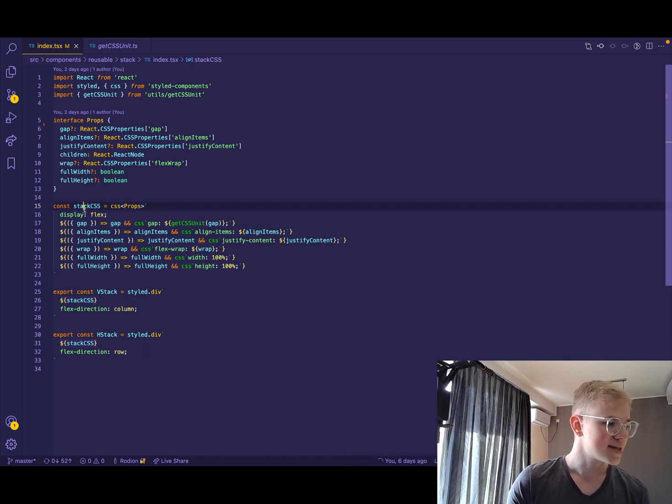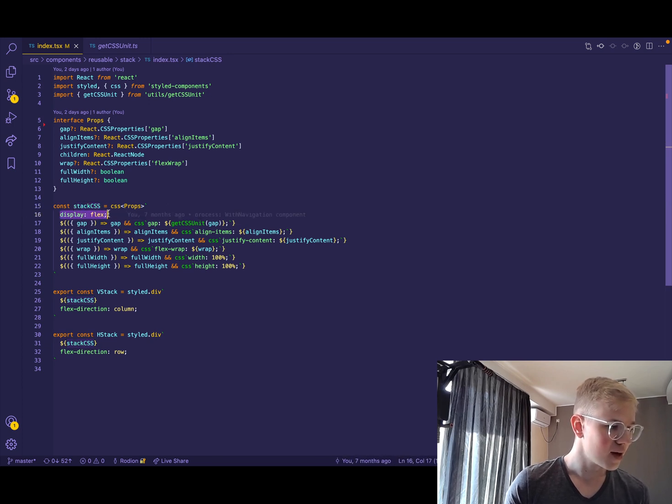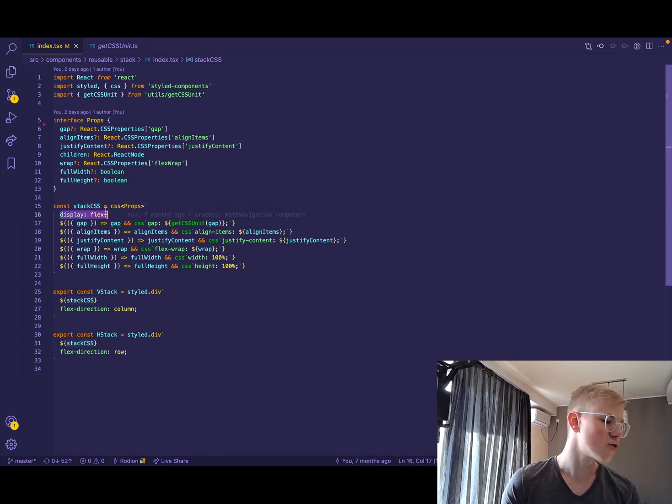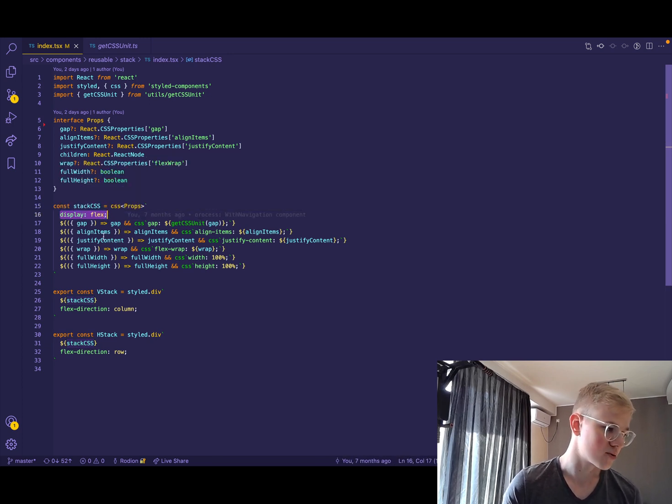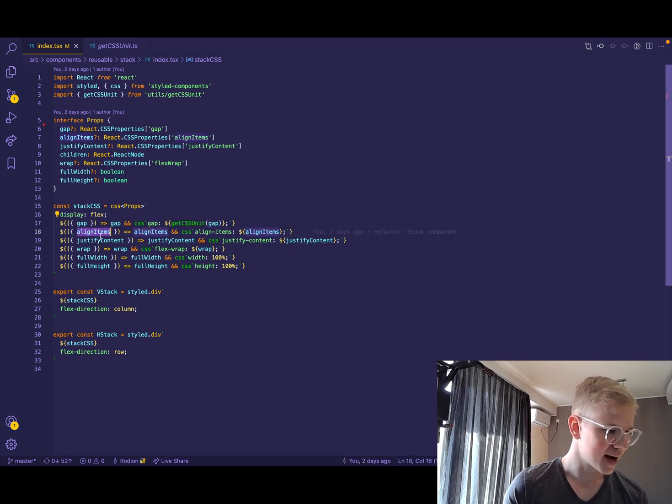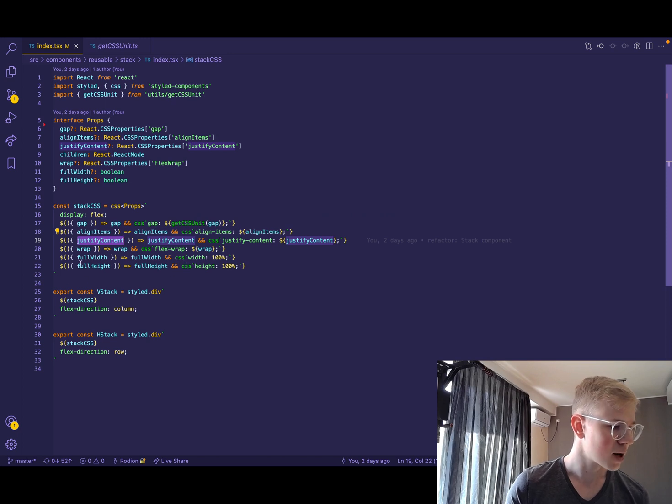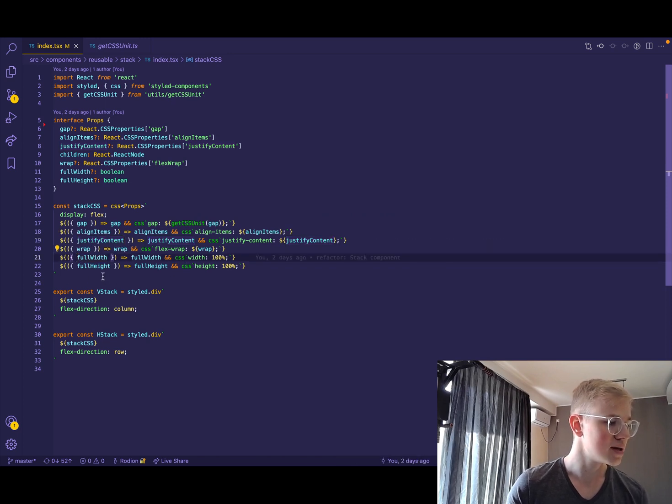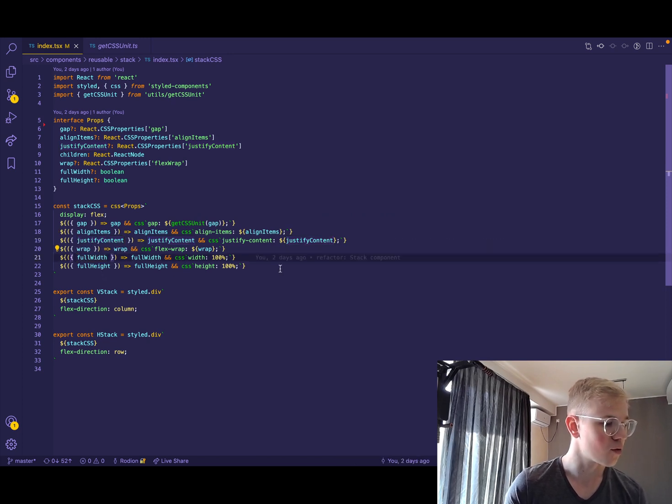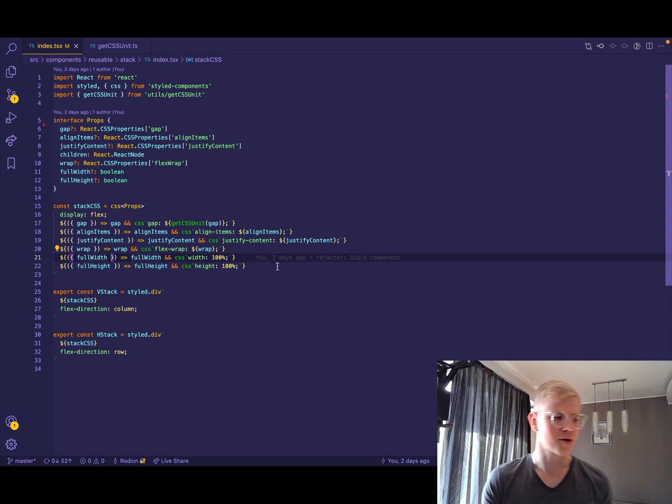If you look at stack CSS, here we have display flex and a bunch of optional parameters. So the first one is gap, then classical align items, justify content, wrap for flex wrap, and also full width and full height because they're very useful.